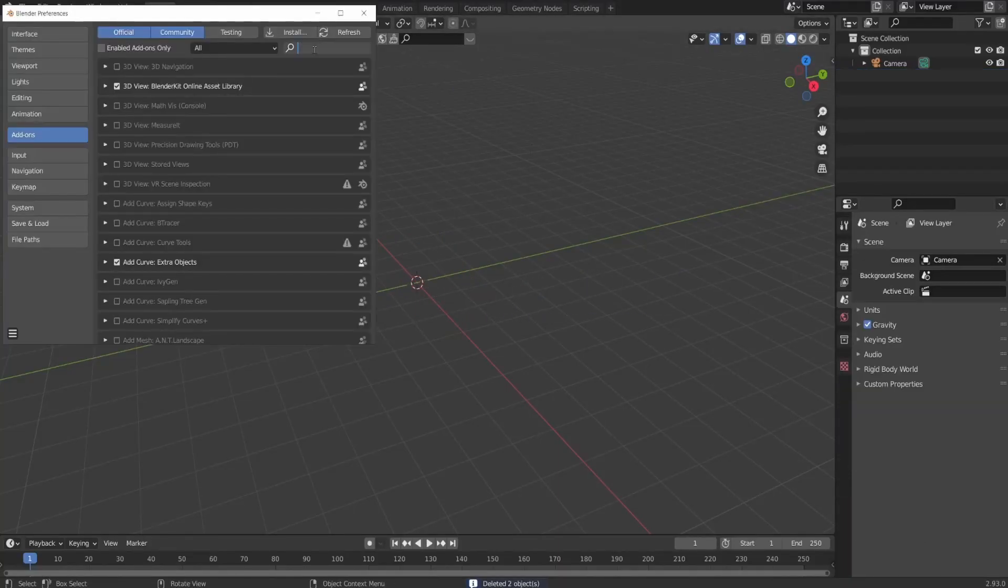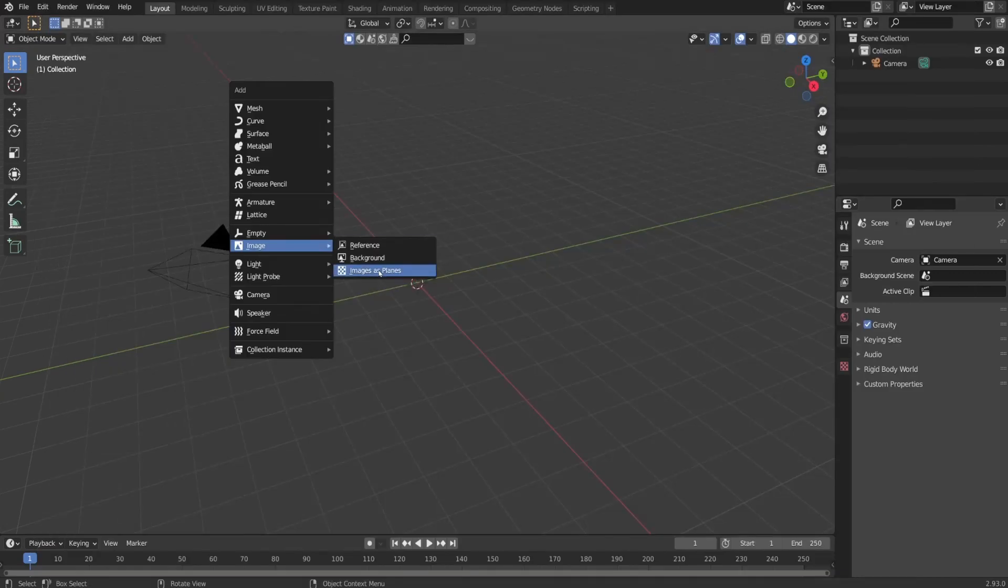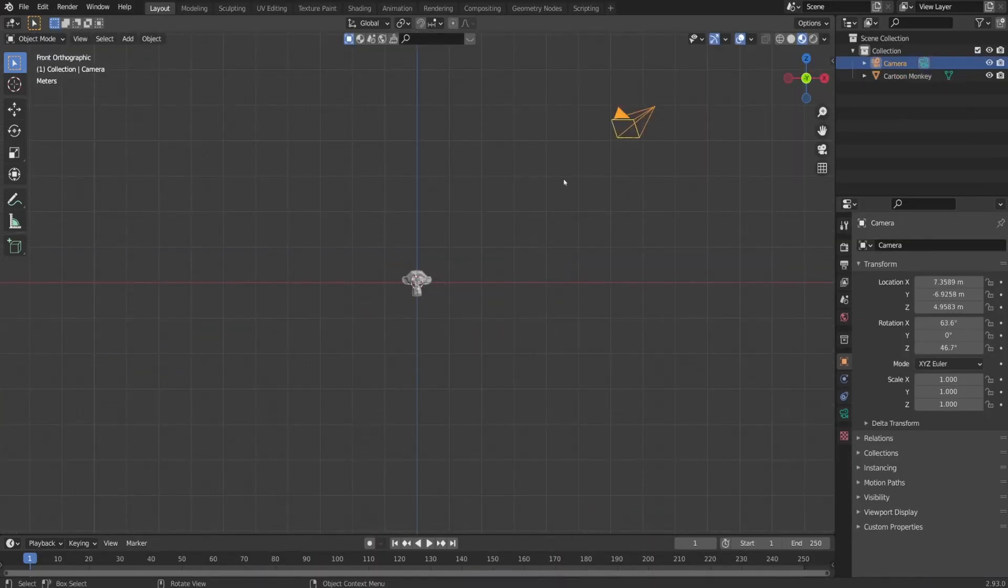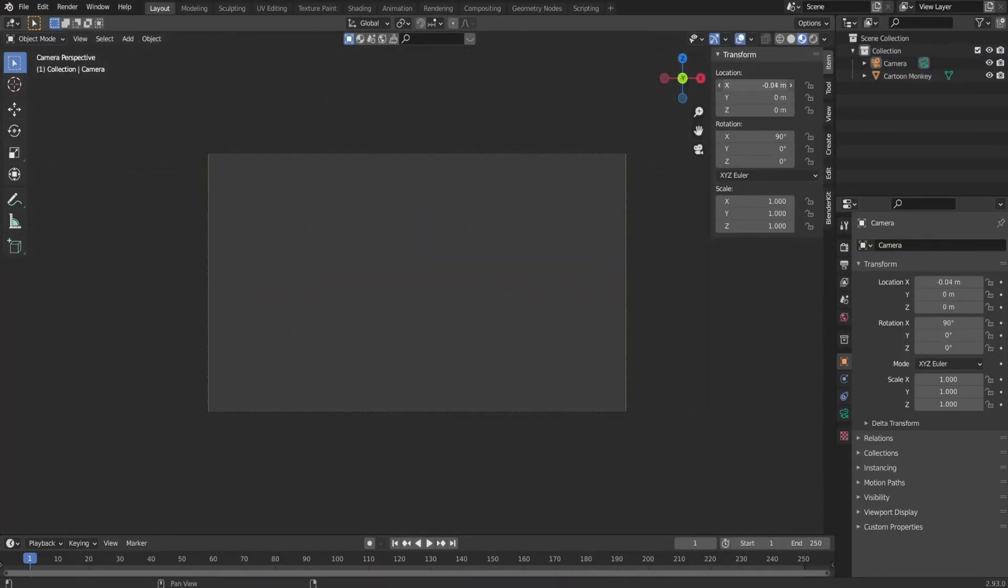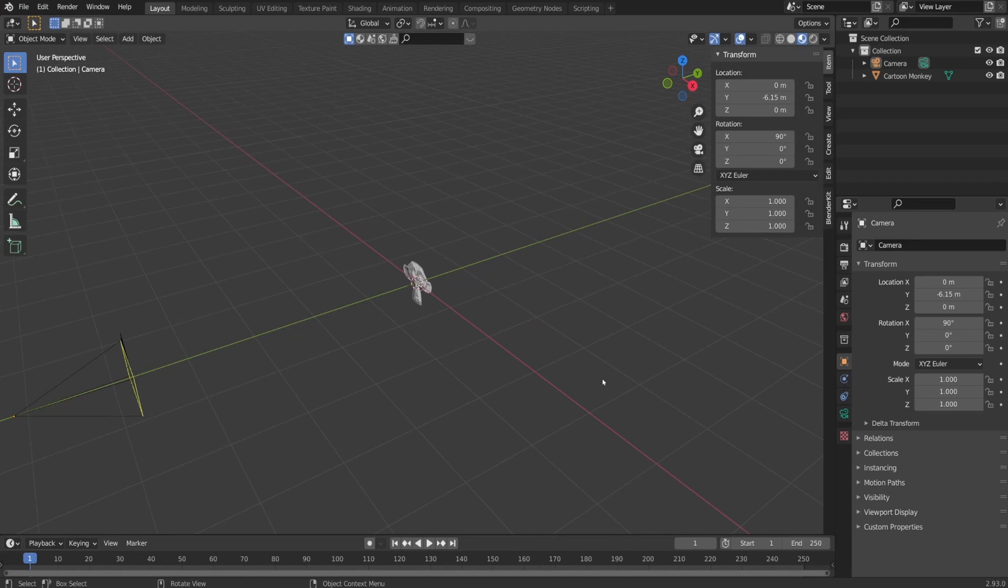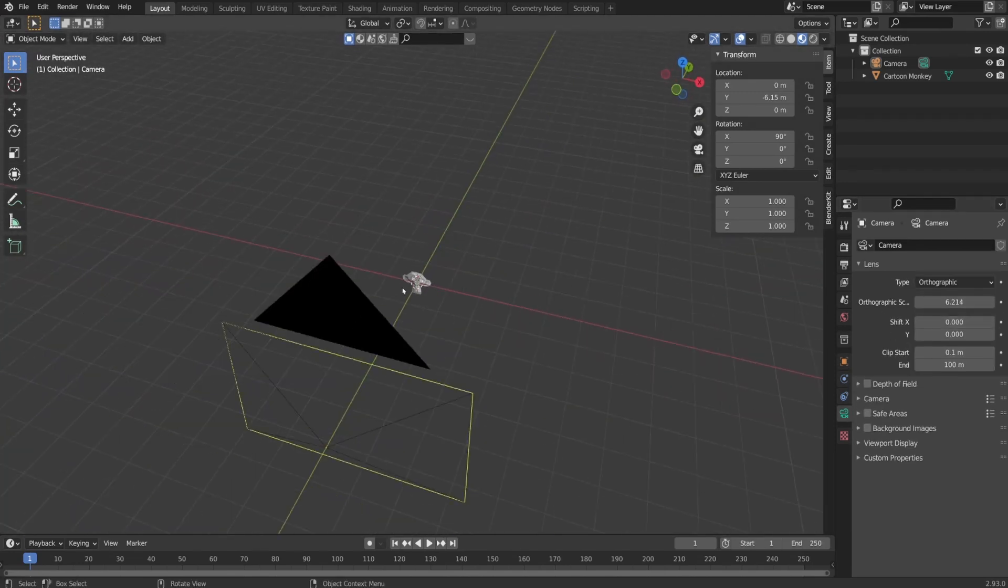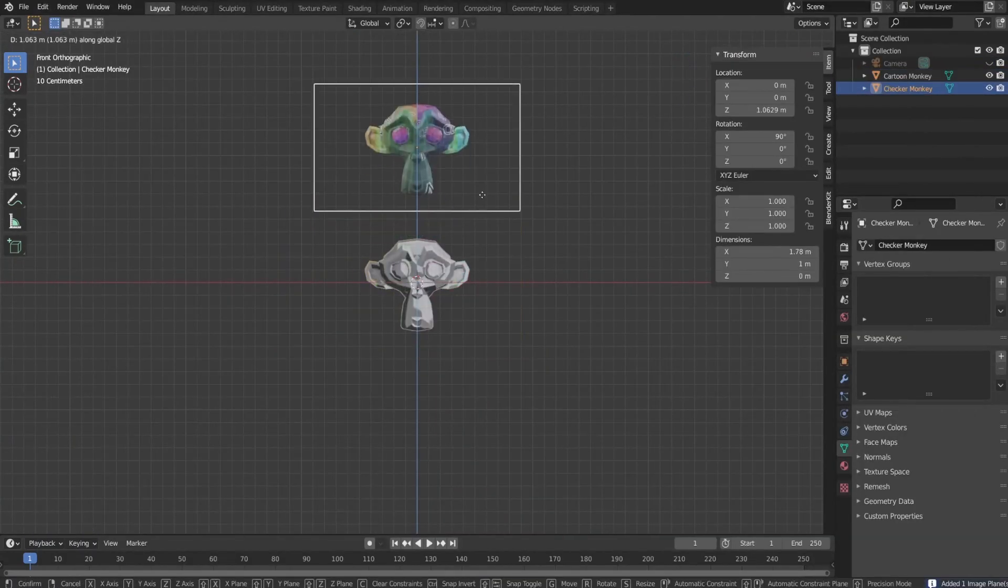I created a new Blender file and I got rid of the default cube and point light. I went to preferences to check if I got turned on the Blender add-on called image as a plane, which allows adding images as a plane.